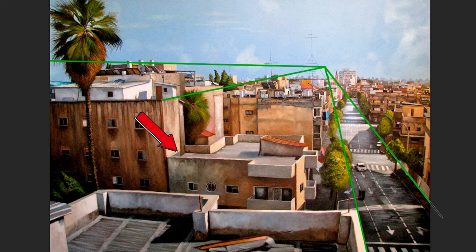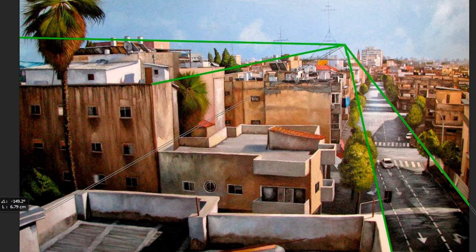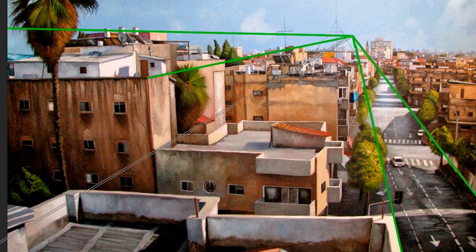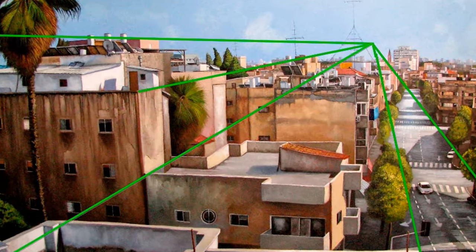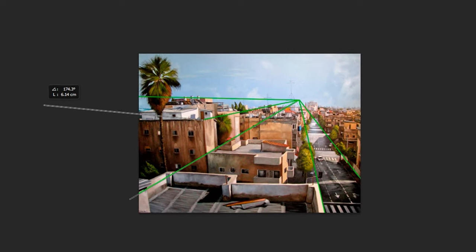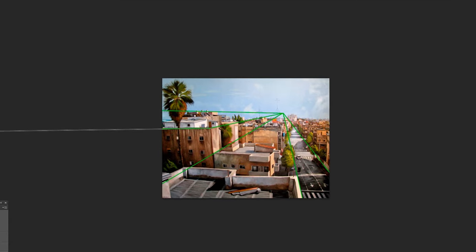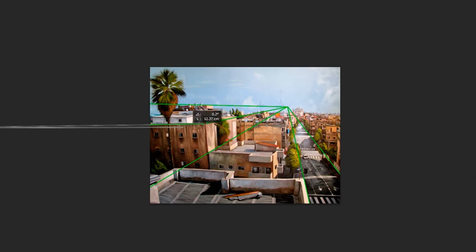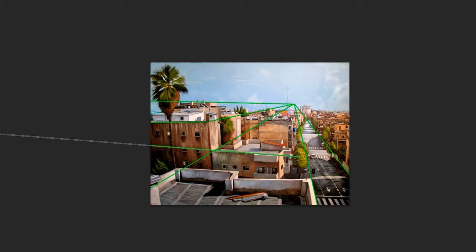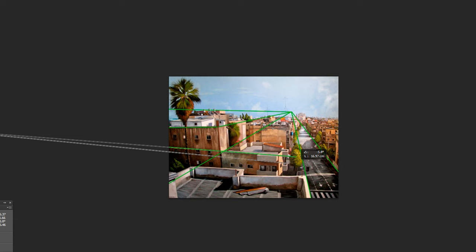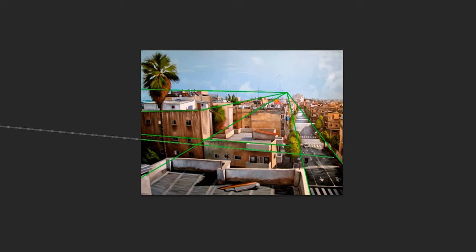If I want the angle of this other rooftop, I draw another line — boom, it's correct. In this painting, we have another vanishing point. If we connect a line here, it will reach this spot. Then, taking another line, we nail the correct angle of this rooftop. And taking another line from here, we nail the correct angle of the balcony. Let's see another painting.